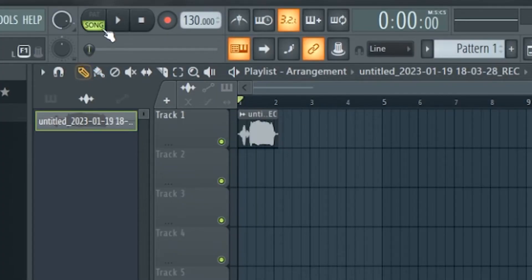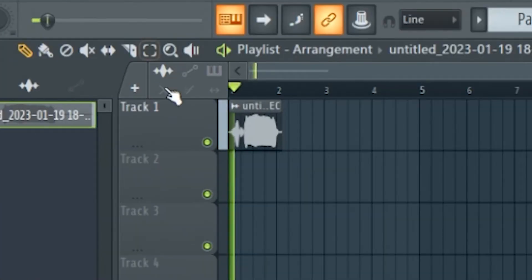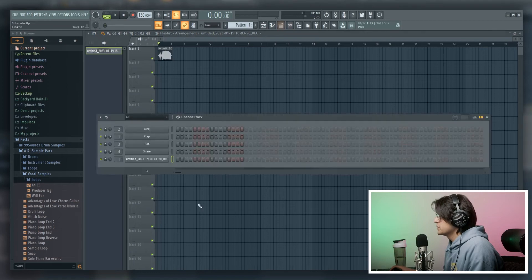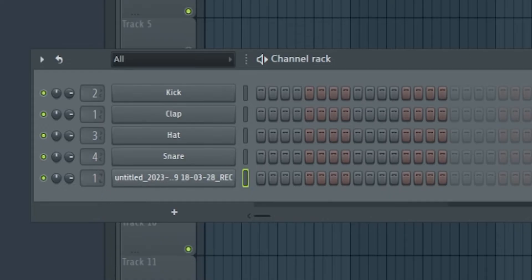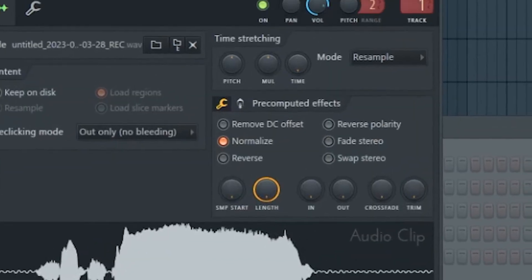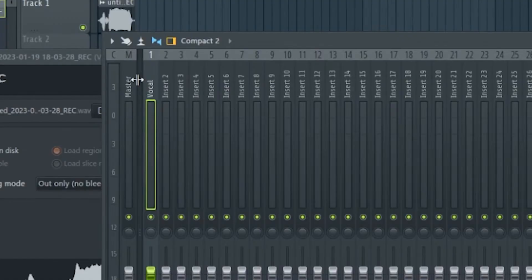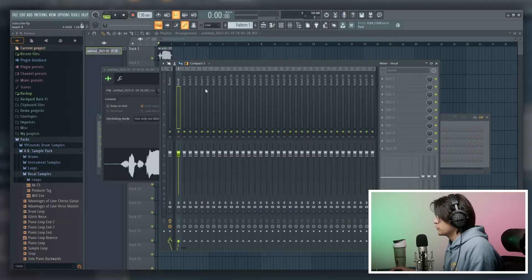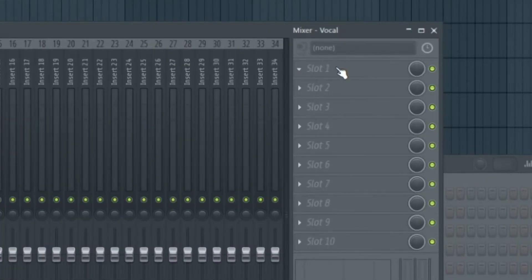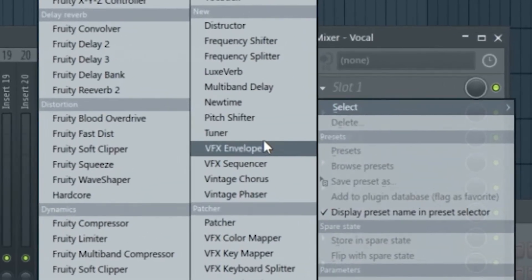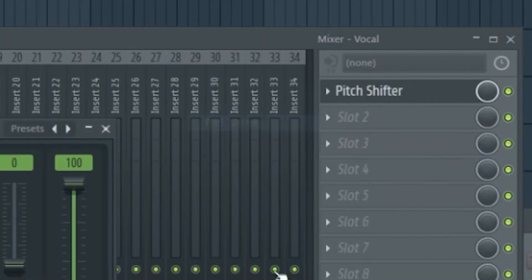So this is our vocal sample that we have right here. First, what we're going to want to do is make sure that this is routed to a mixer channel. In this case, we have the vocal routed to mixer channel 1. Pull up the vocal on mixer channel 1, then go to your effects and add Pitch Shifter.